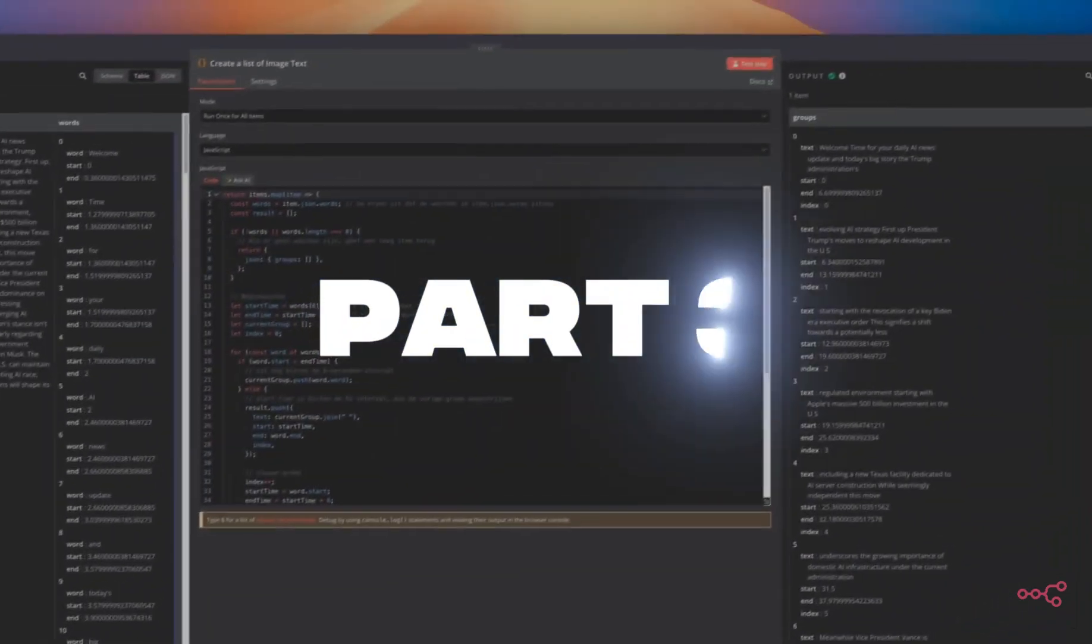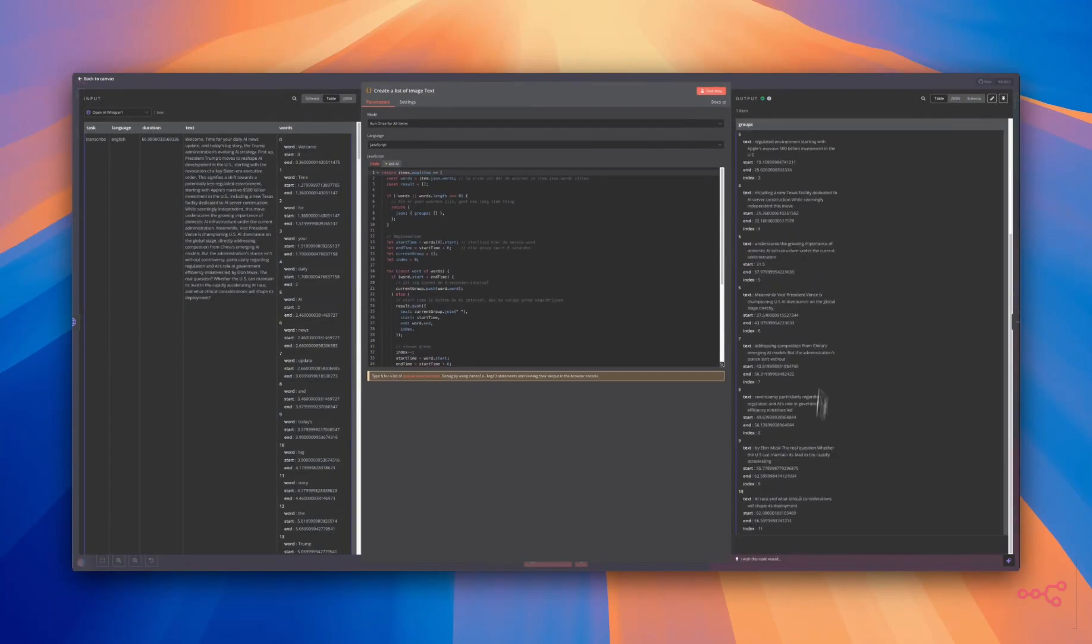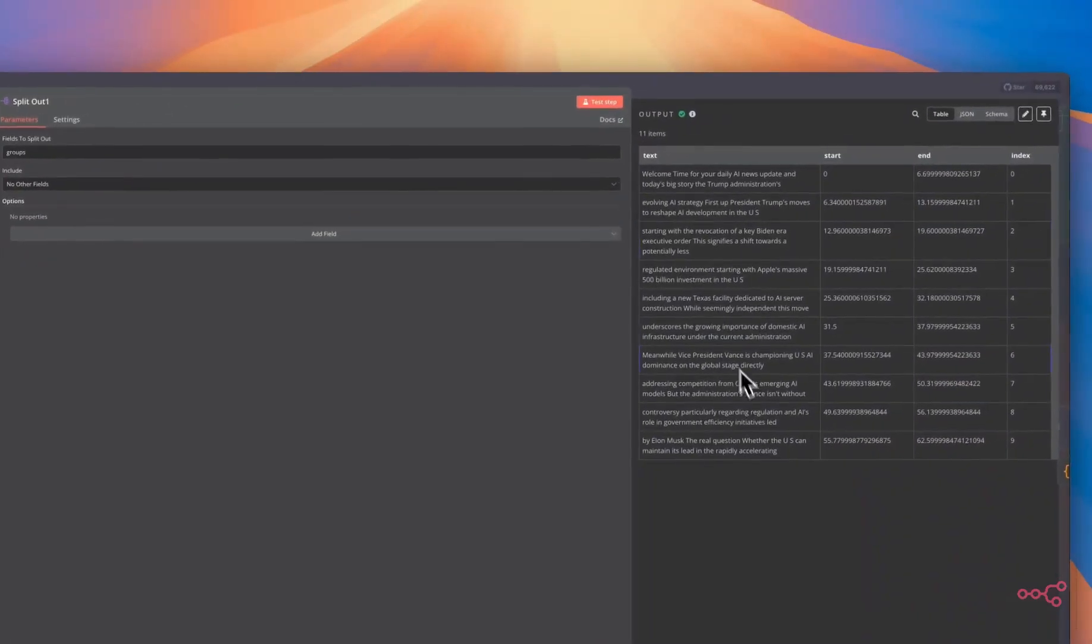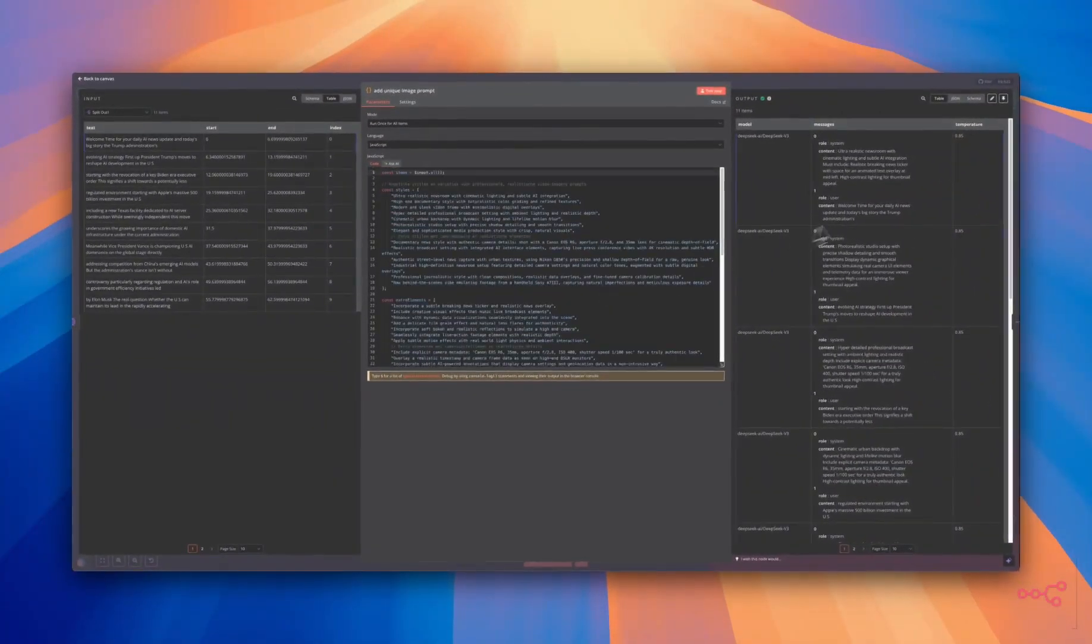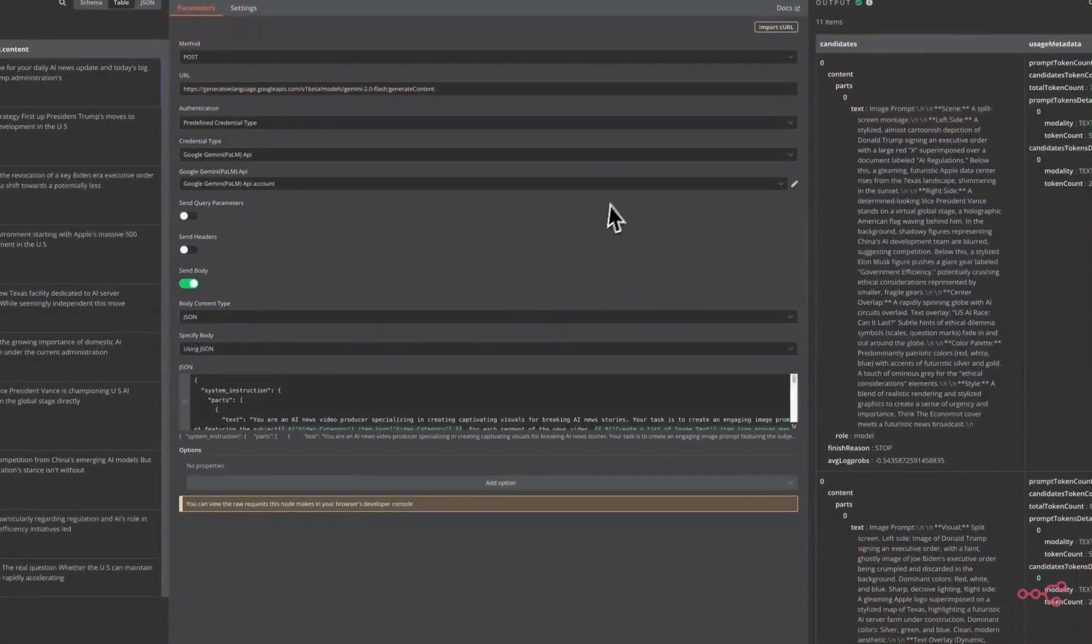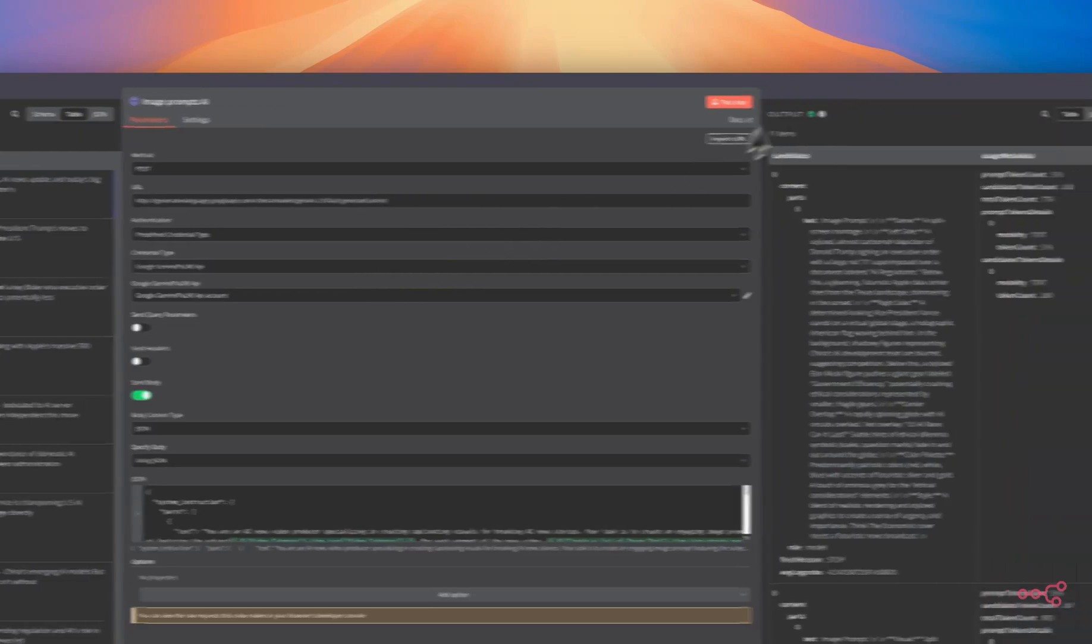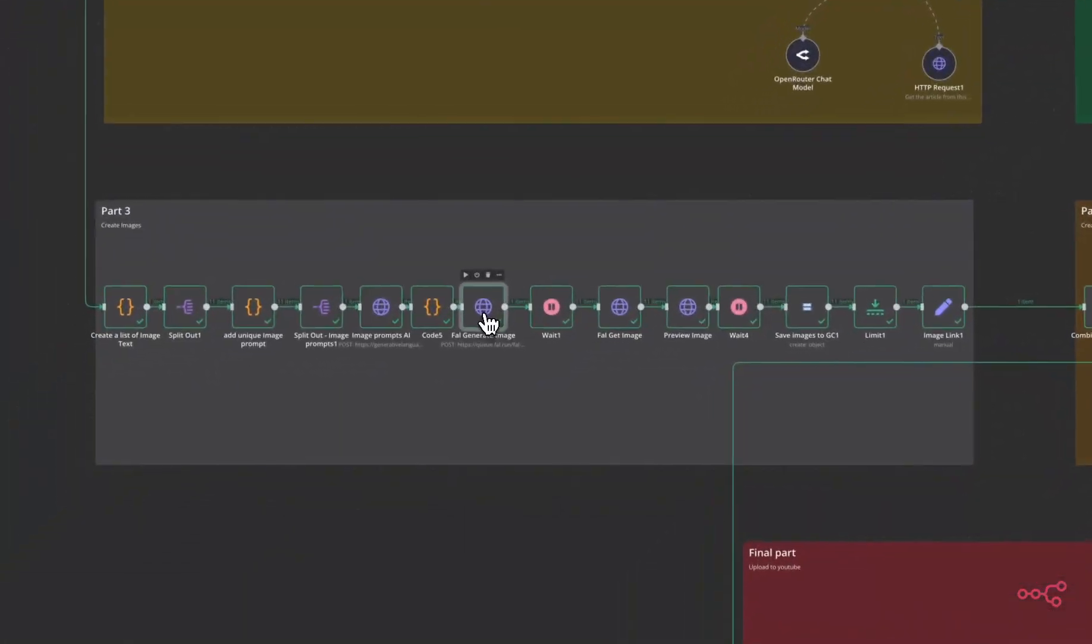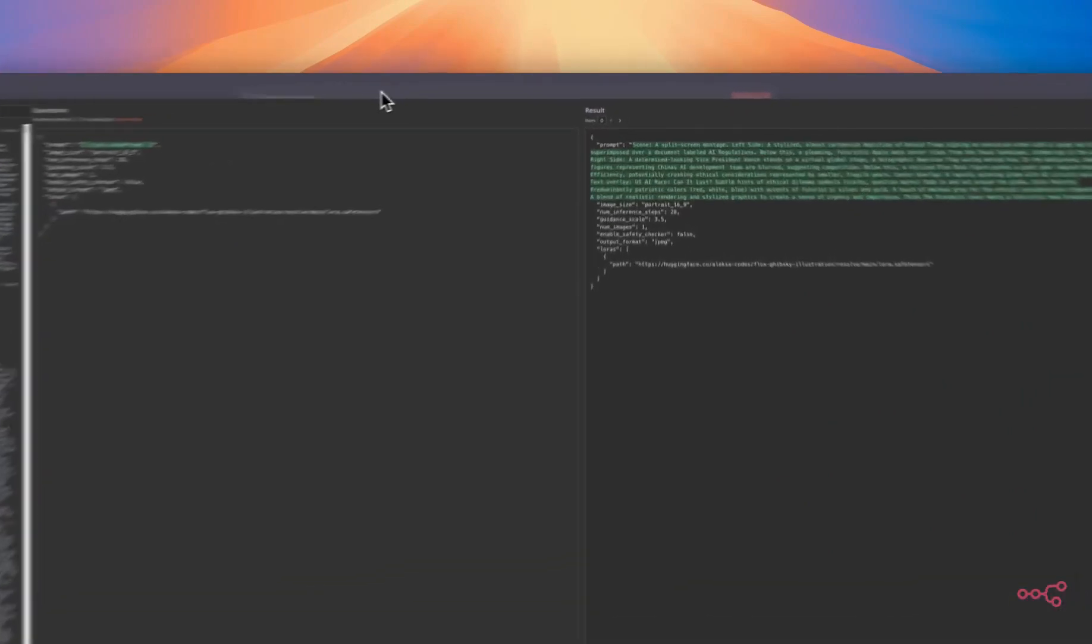Part three is all about creating the images. First of all, we're going to create a list of image text. These 10 scenes we will going to need to create 10 images for this video. We are going to split out the generated image list. Then we are going to add unique prompts to the images. You can see those over here. Then we're going to clean and split out the image prompts. And then we are going to generate the image prompts with this AI model. You can see the prompt, we're using Gemini for this. And we are going to clean the image prompts and then we are going to send them to Fall AI. We're using again the LoRa from hugging face and we're making shorts.